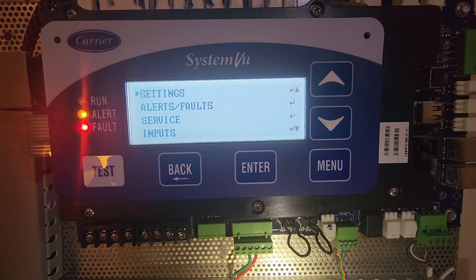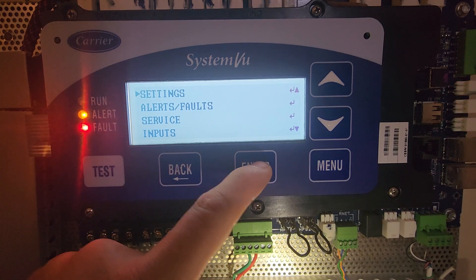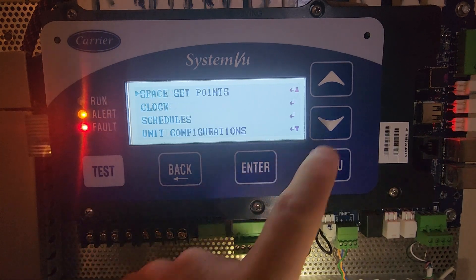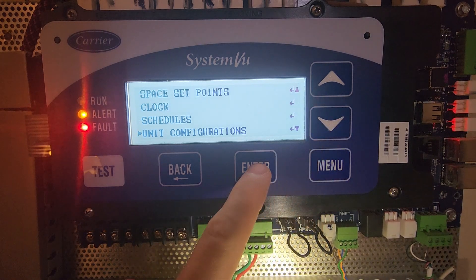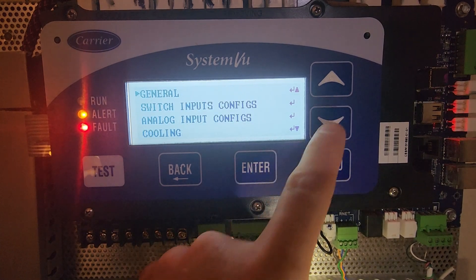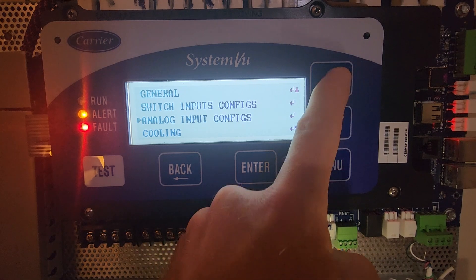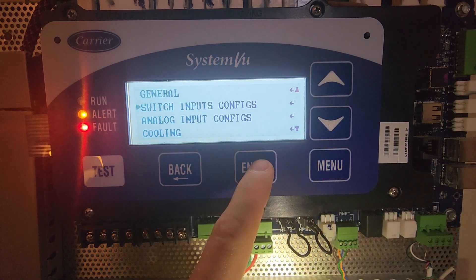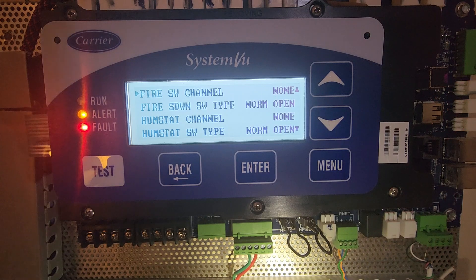Now we need to configure it since it's wired in. Go to the settings, then go to unit configurations, then go to switch inputs configs. The first option is fire SW channel.